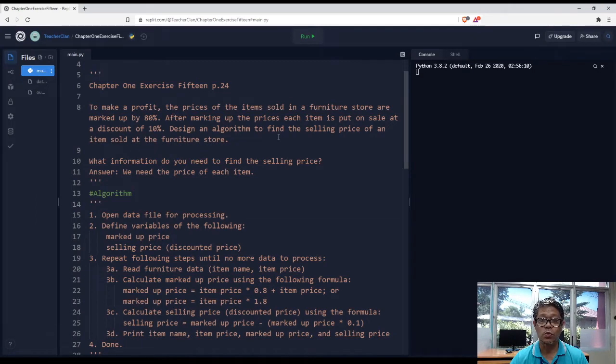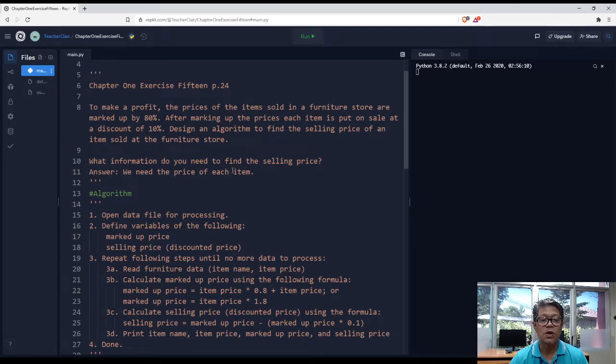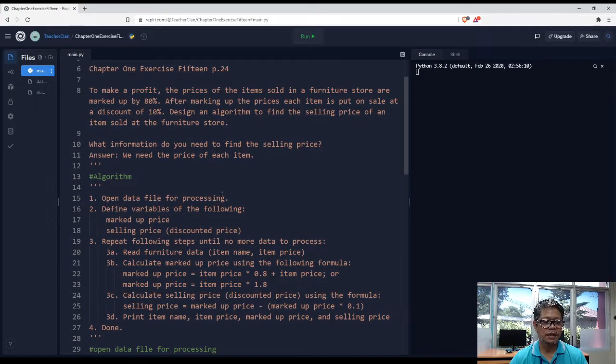Now the question is what information do you need to find the selling price? We need the price of each item. And I have provided the algorithm.